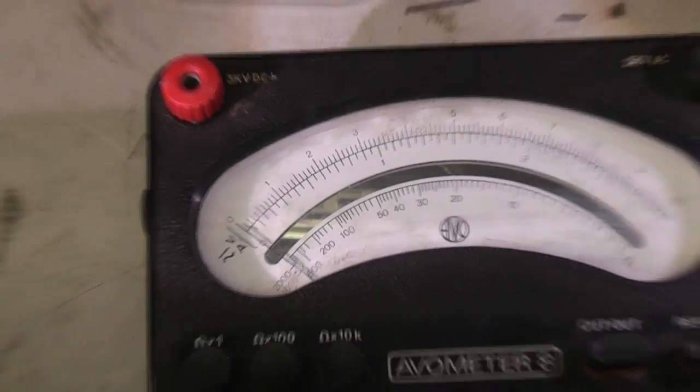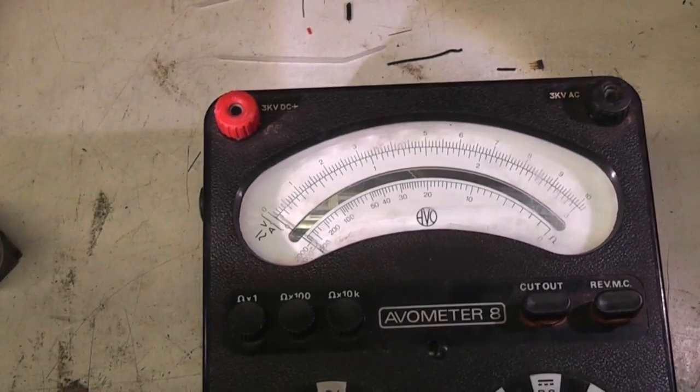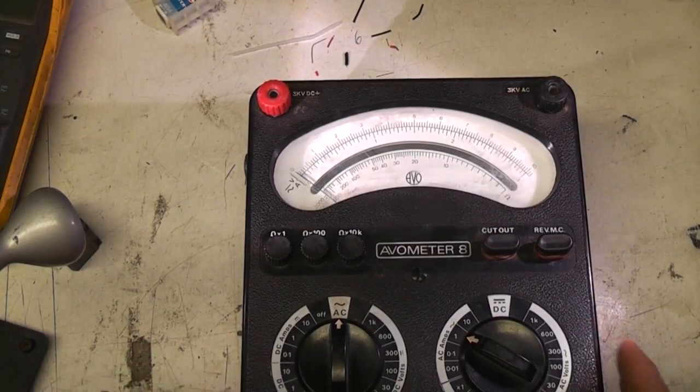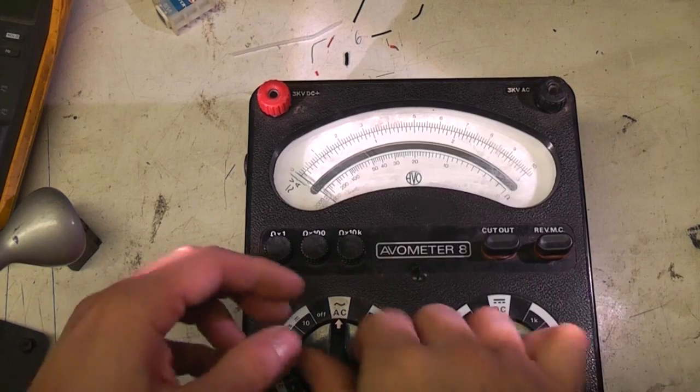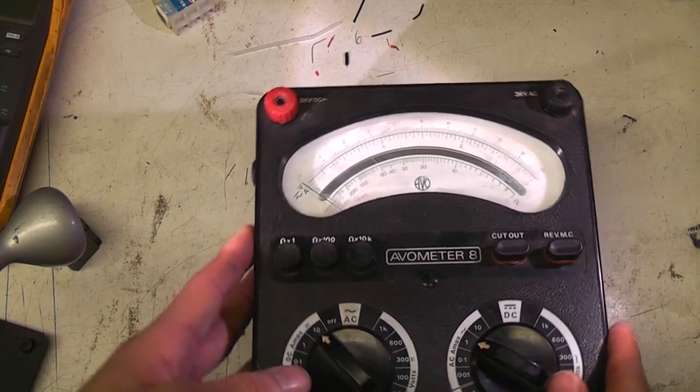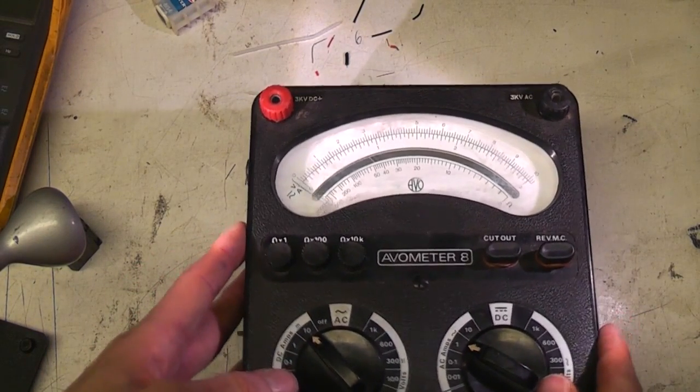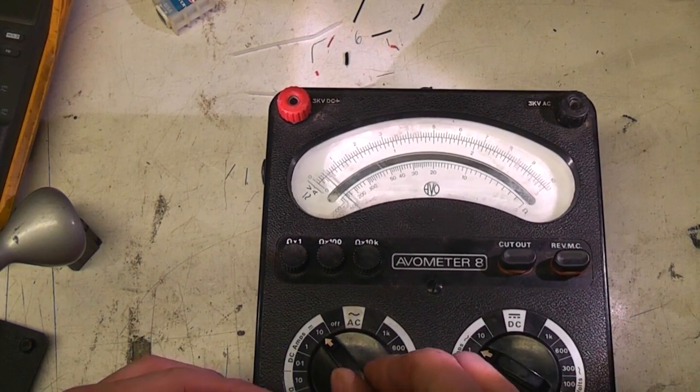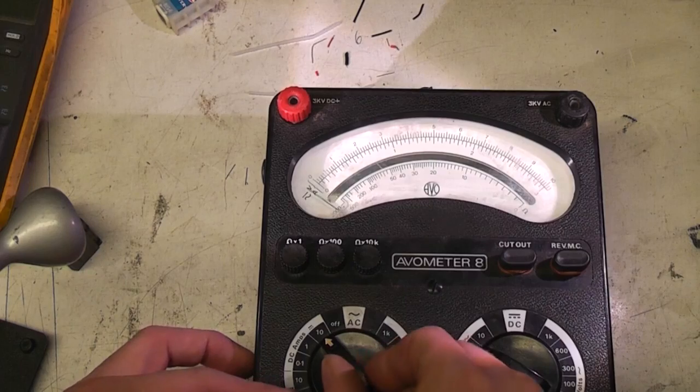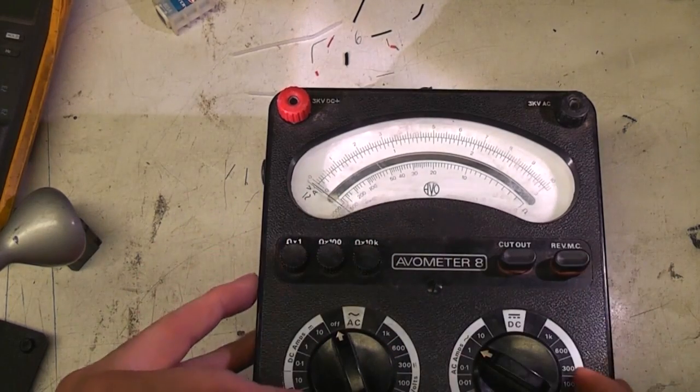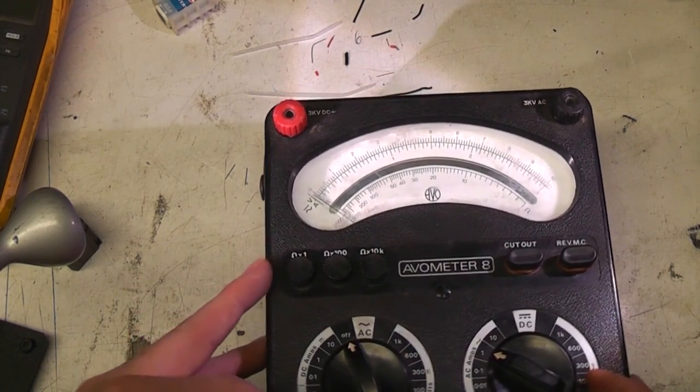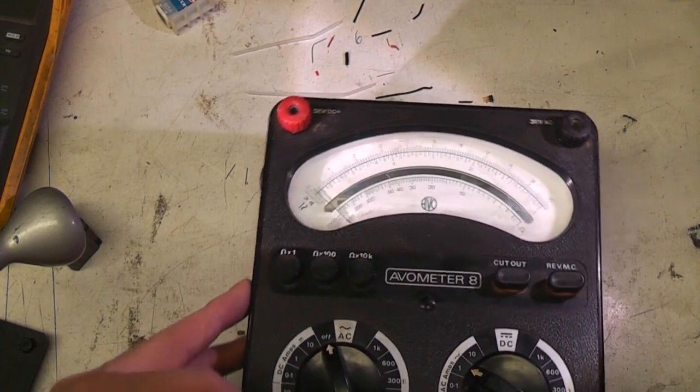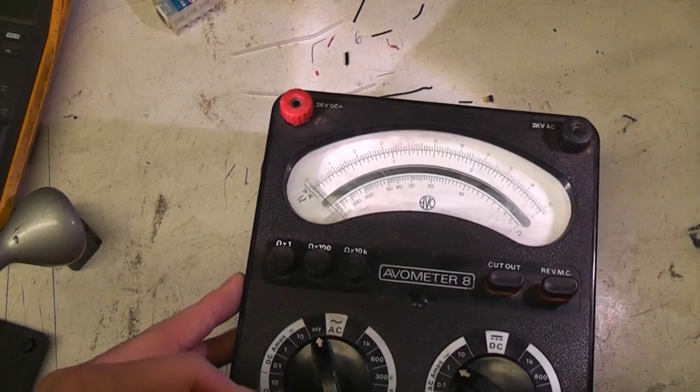Being a mechanical meter, it is potentially quite fragile. So for example, if it's moved around, you see the pointer does actually move. But it's got this off position. If you put it in the off position, it shorts the meter terminal, so it really damps the pointer so it doesn't move nearly so much.